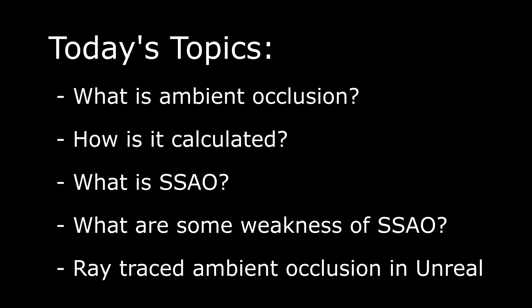Then we'll jump into Unreal, turn on ray traced ambient occlusion, and take a look at the settings available for tweaking the effect.